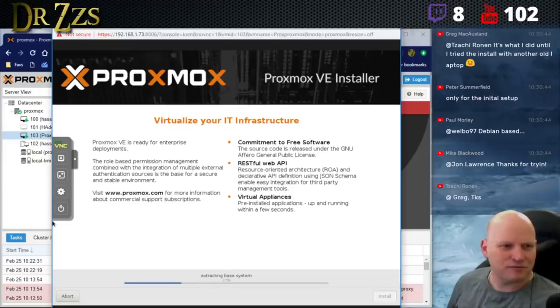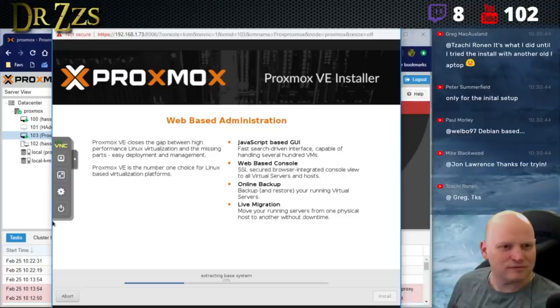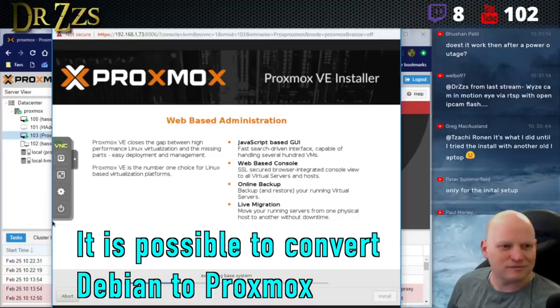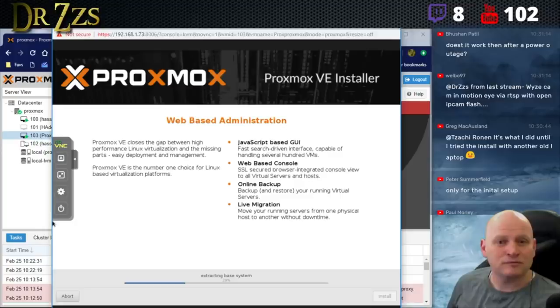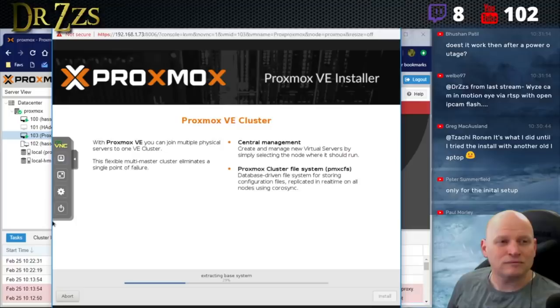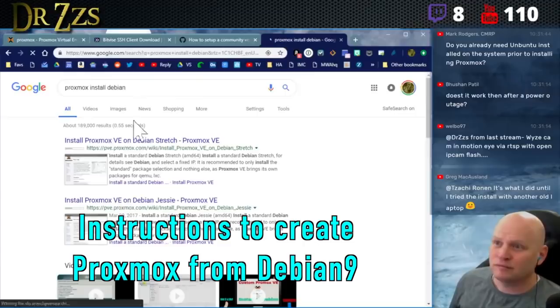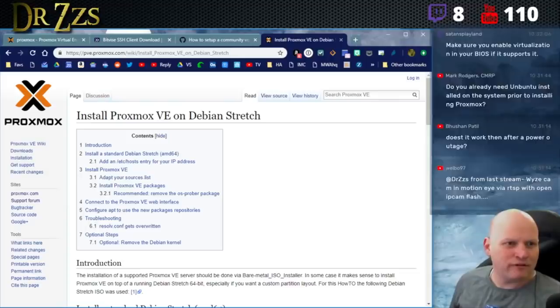That was the hard part - the hard part's done. However, I was looking earlier about how you can actually take a full-blown Debian-based operating system and convert it to Proxmox. It's just a matter of removing a couple of packages, adding the Proxmox repositories, and you should be able to convert a normal Debian install to Proxmox.